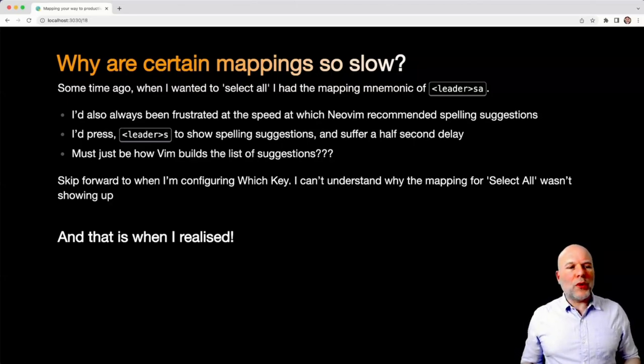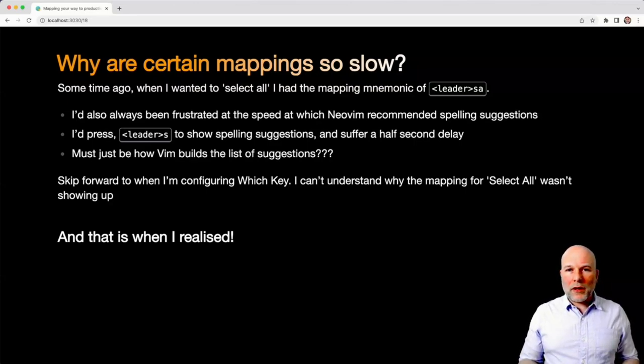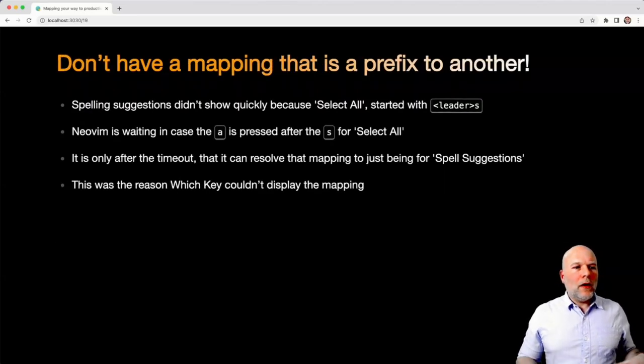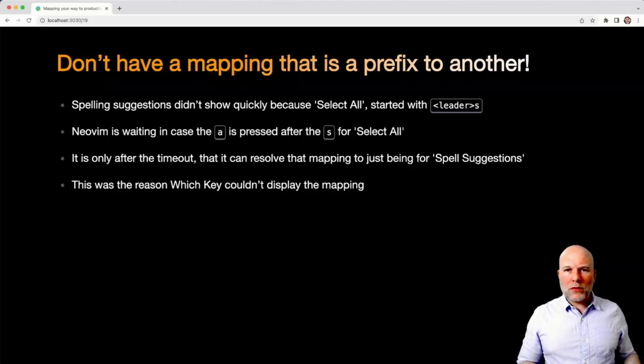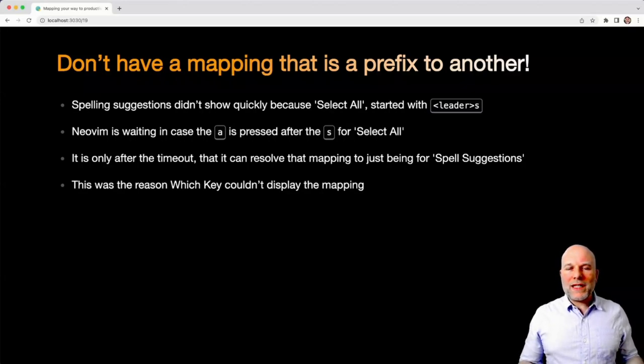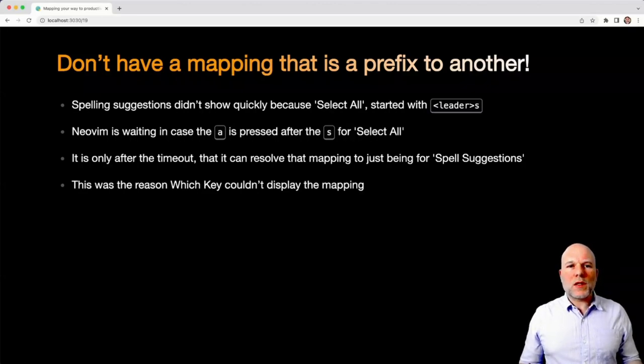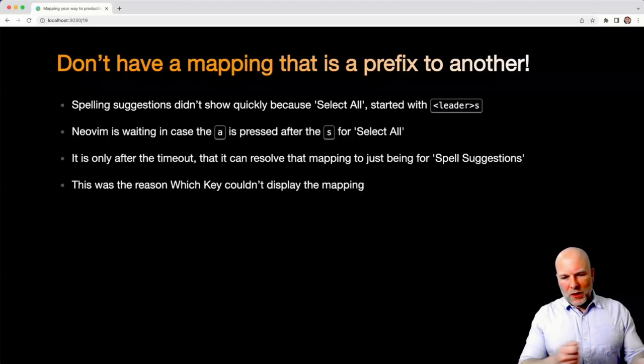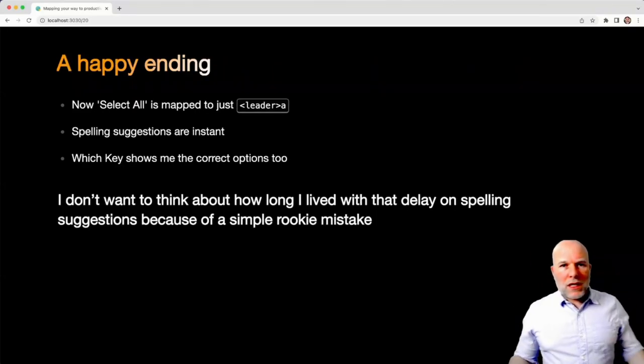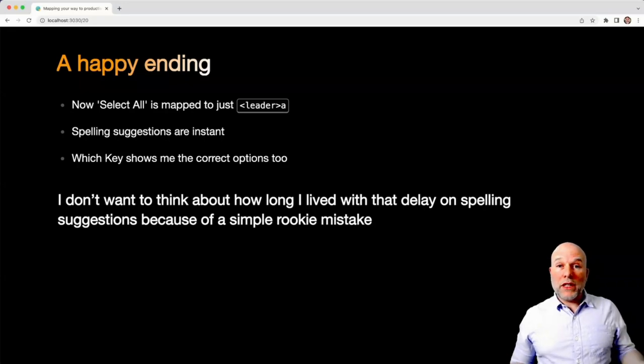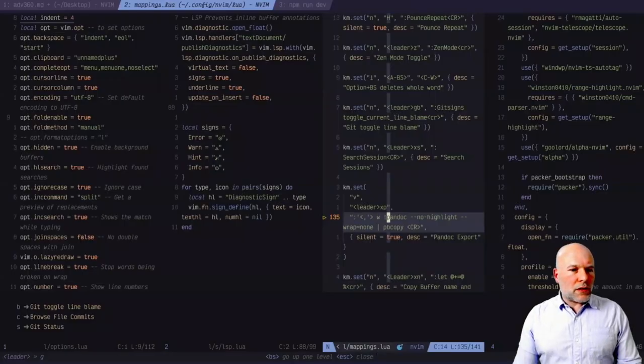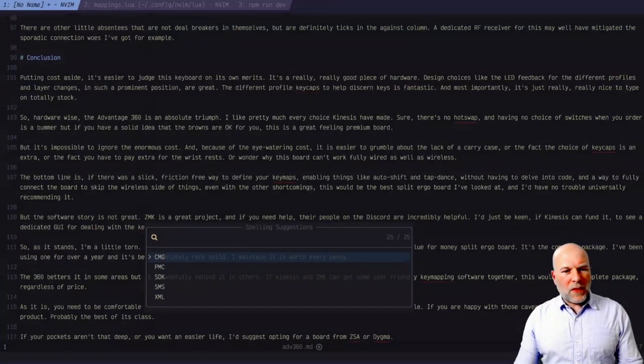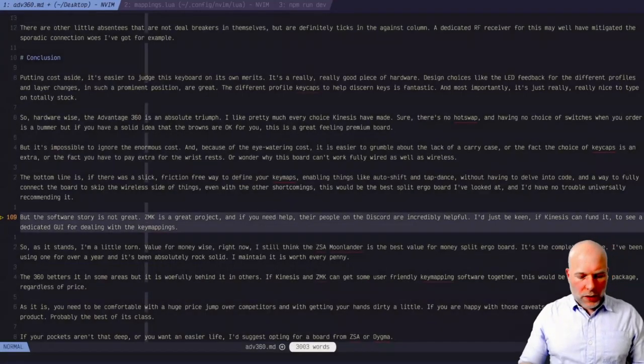But then skip forward to when I'm configuring Which-Key, and I couldn't understand why the mapping for select all wasn't showing in the list, which is when I realized what I'd done. The spelling suggestions weren't showing correctly because the select all mapping started leader S. So when I'm pressing leader S, NeoVim's waiting to see if I'm going to press leader SA. And so it's only when that times out that it's able to ascertain that I just wanted the spelling corrections. So the good news is, having gone through this process, I've ended up with a better mapping now for select all - I could just go leader A - and spelling suggestions, I'm pleased to report, are instant.